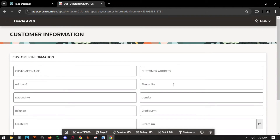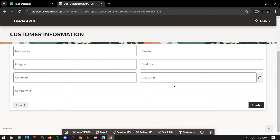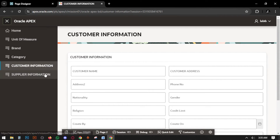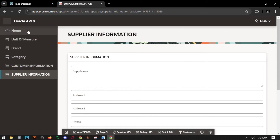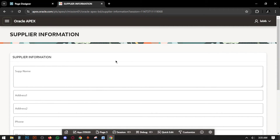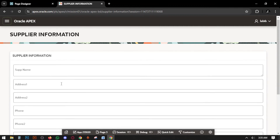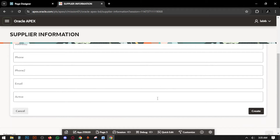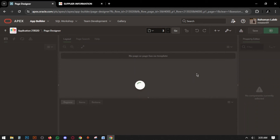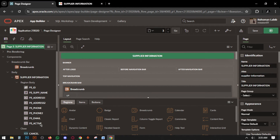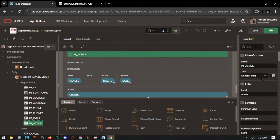Then go to supplier information — supplier name and address 2. Go to page designer, now hide the active field.